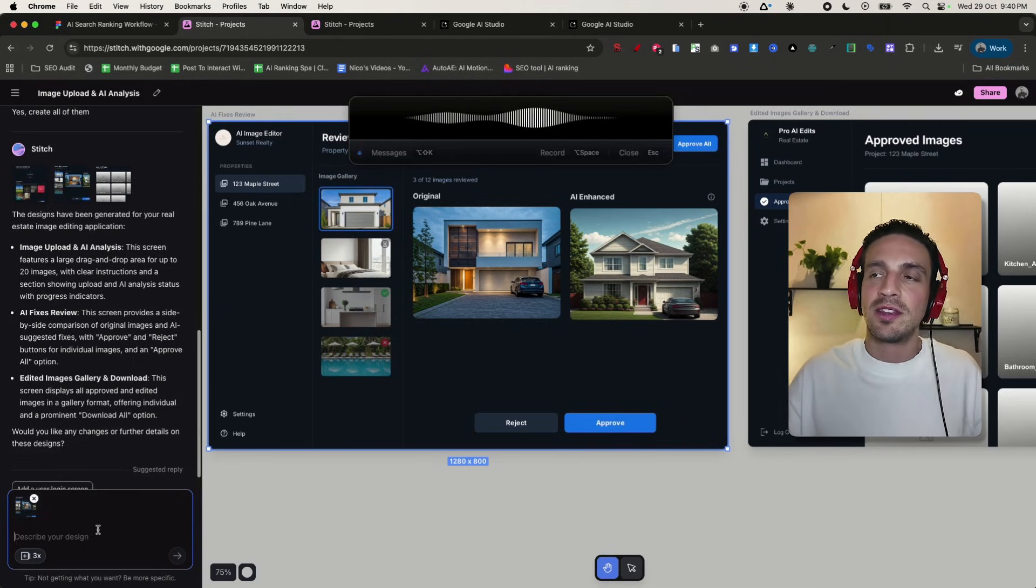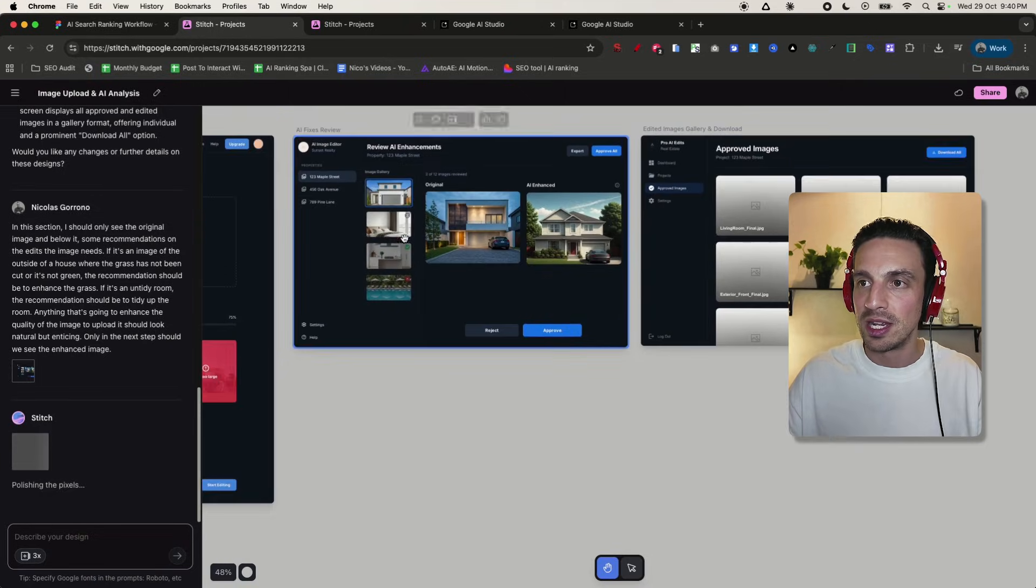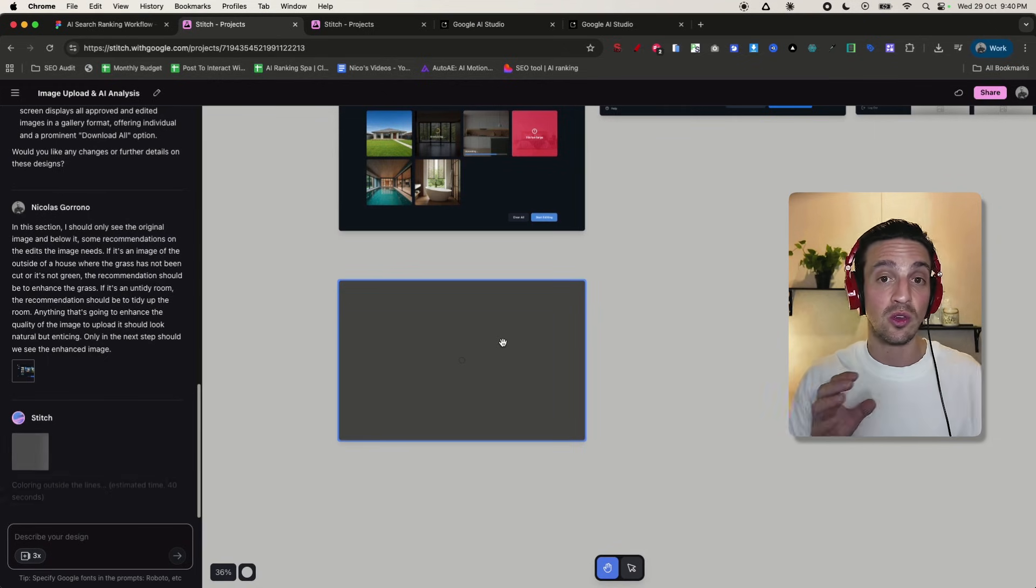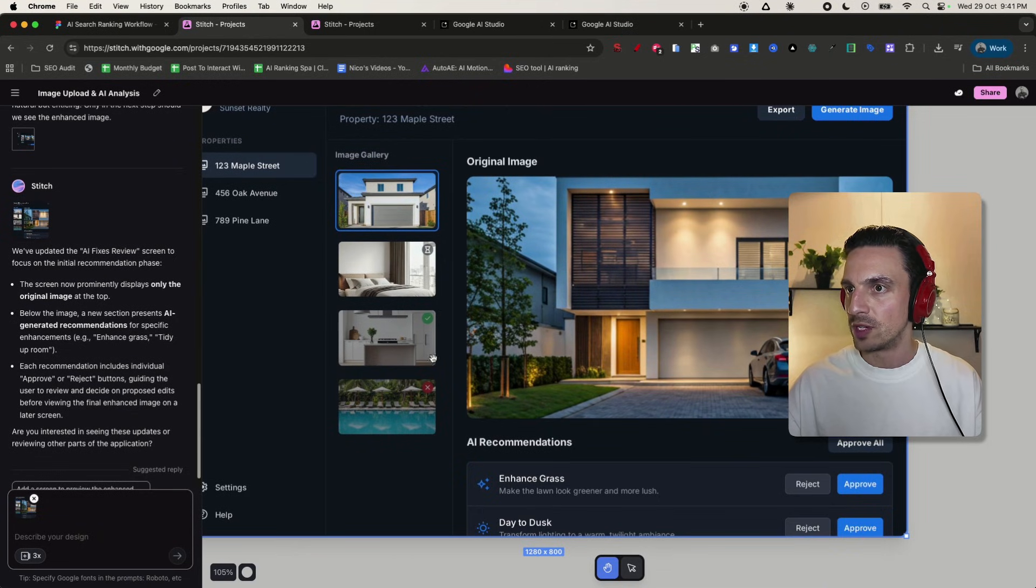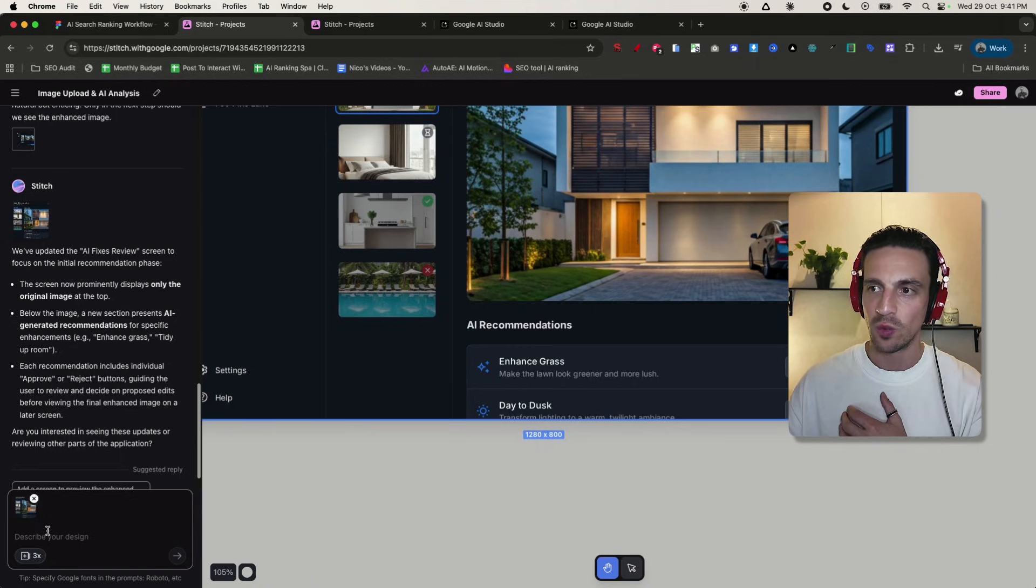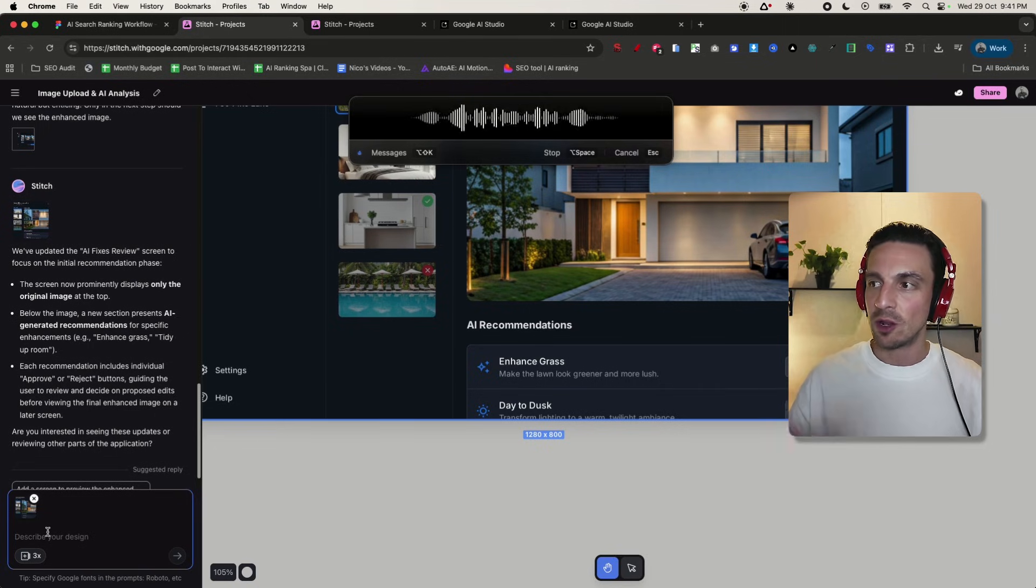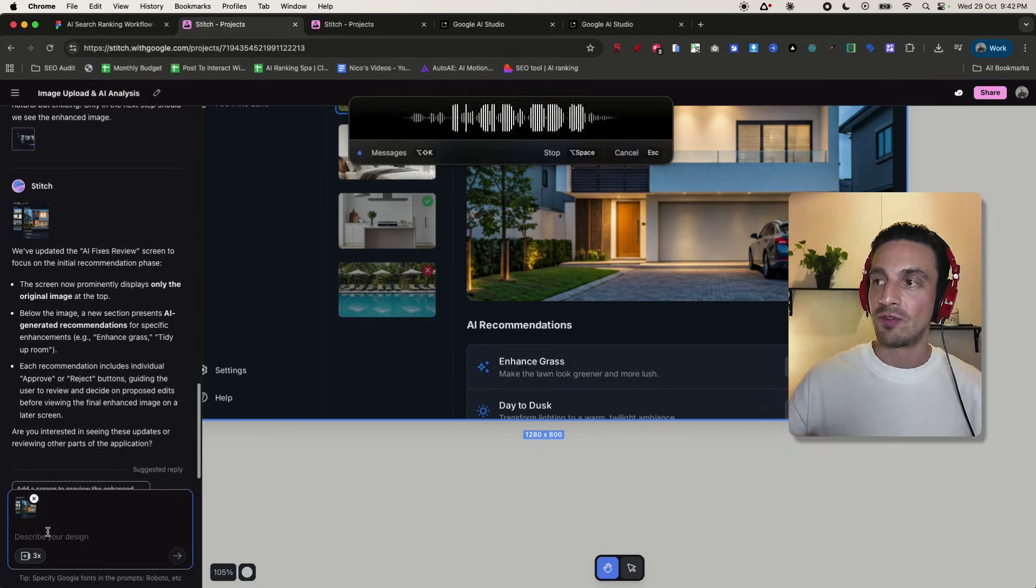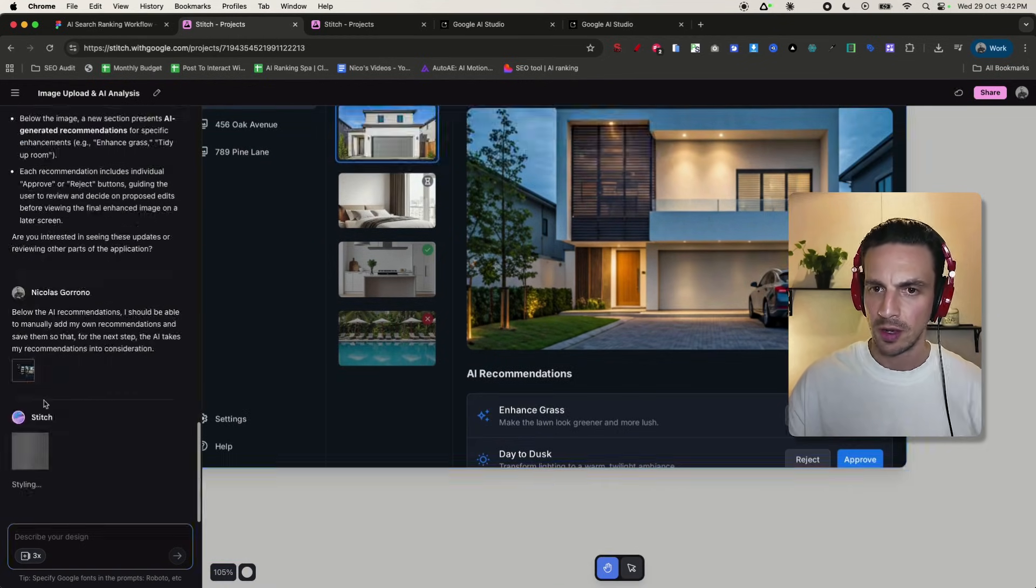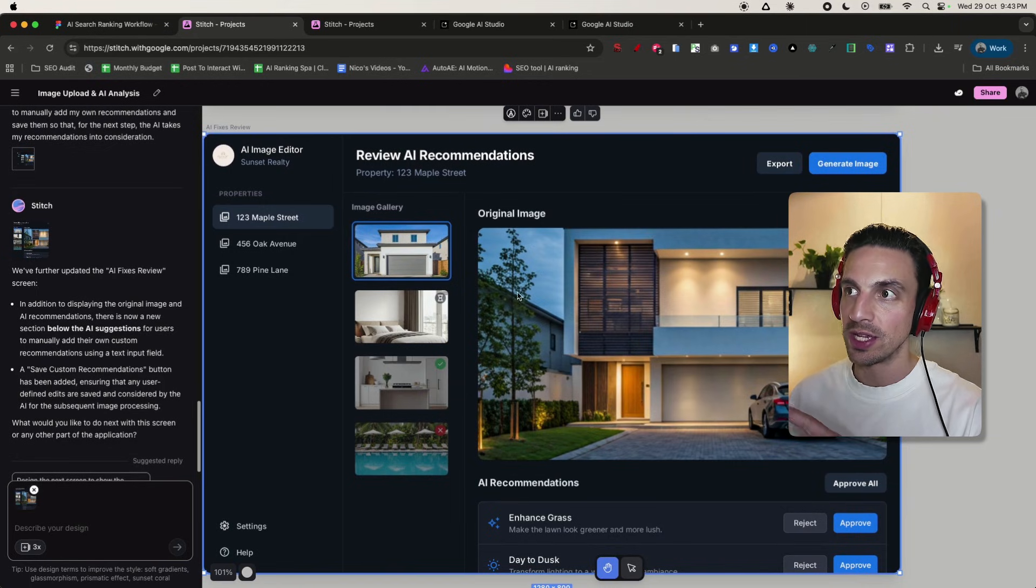Anything that's going to enhance the quality of the image so that it looks still natural but enticing when uploaded to the property website. Only in the next step should we see the enhanced image. I like that it's so natural that I can just speak the changes I want. It's always going to keep the original one here and should build the next one right here, so you can pick and choose which variation you want. Now let's take a look at the recommendation it gave us with the new design. Perfect, original image. Actually, I like this design a little bit better.